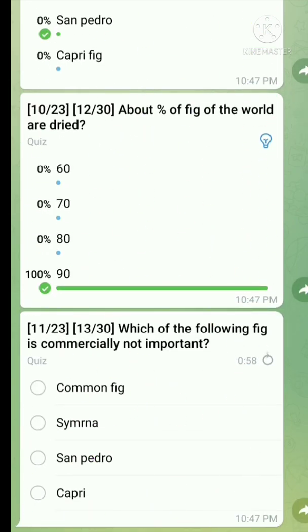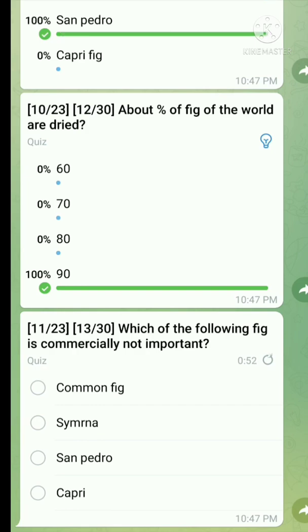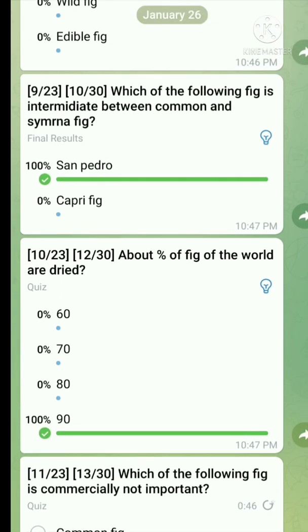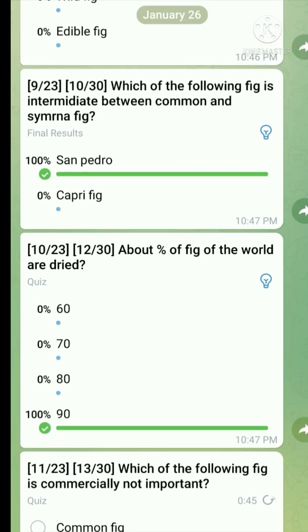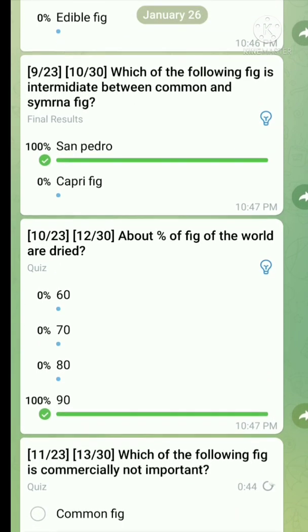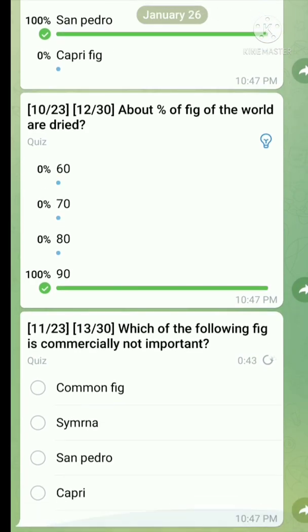Question number eleven: Which of the following fig is commercially not important? Here is the right answer.